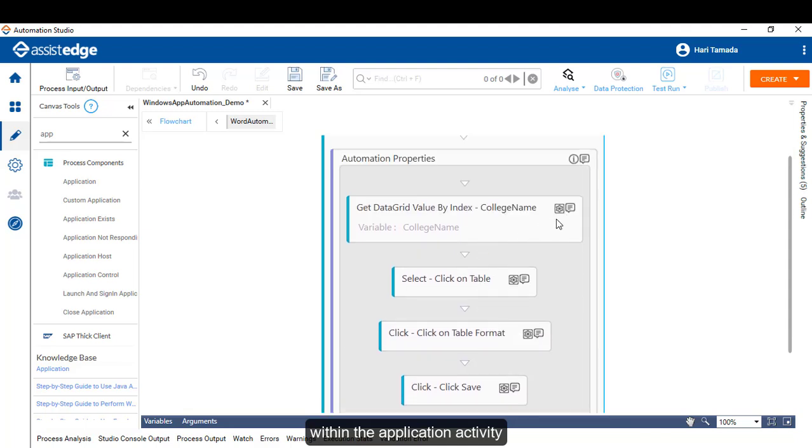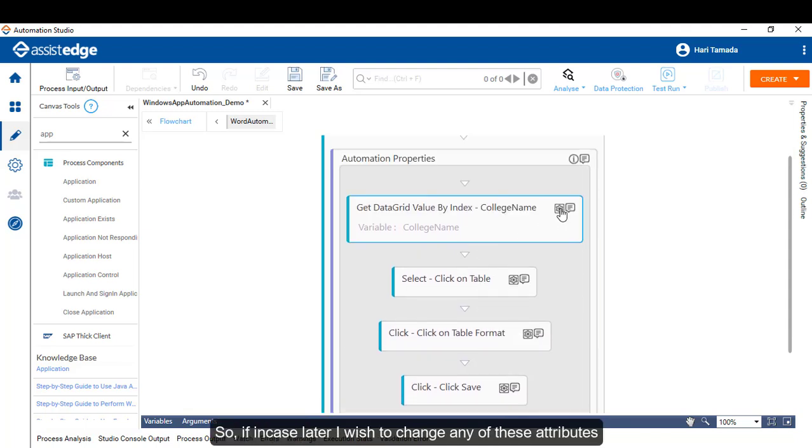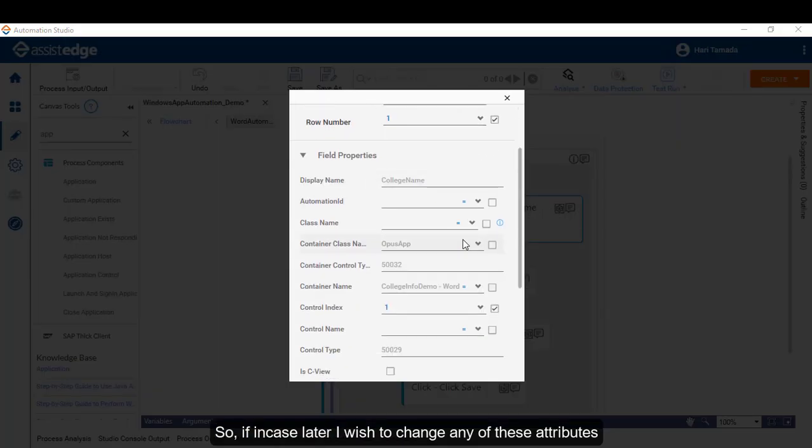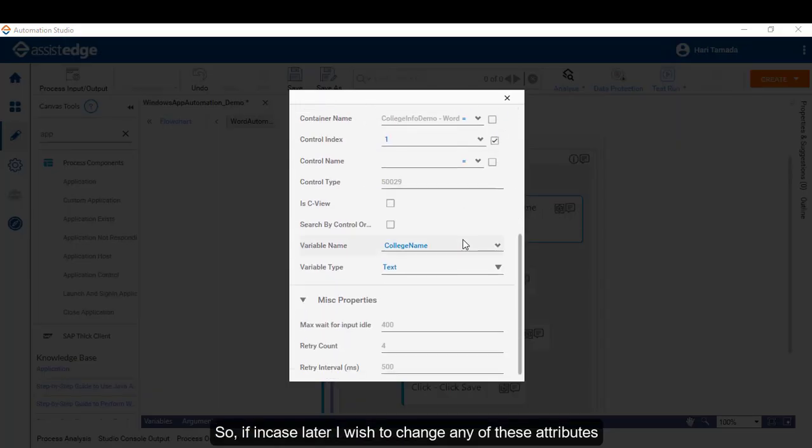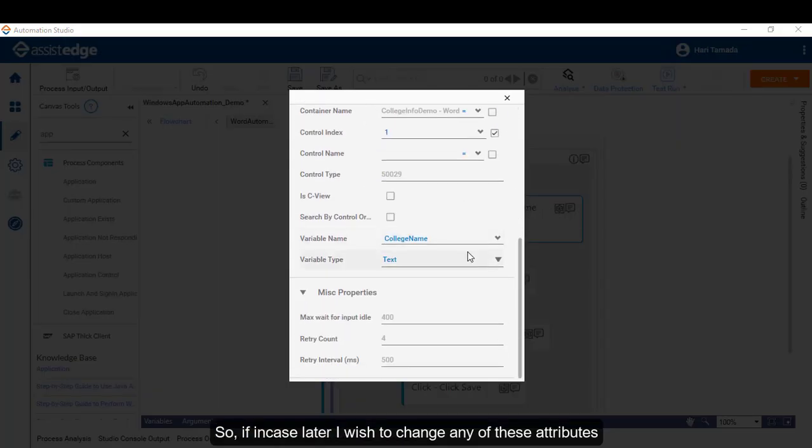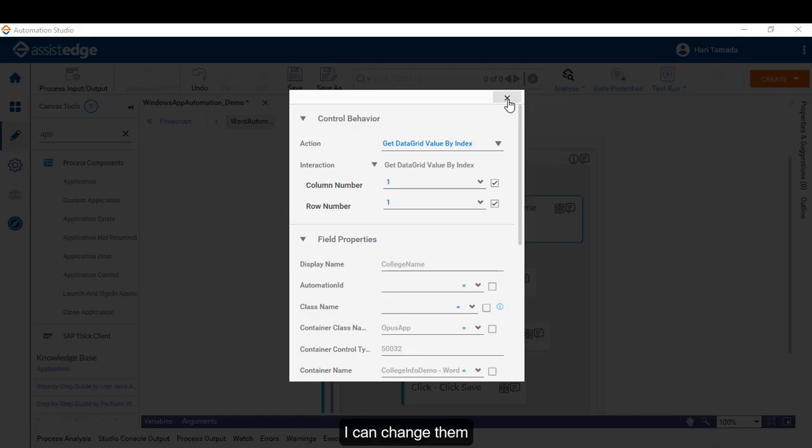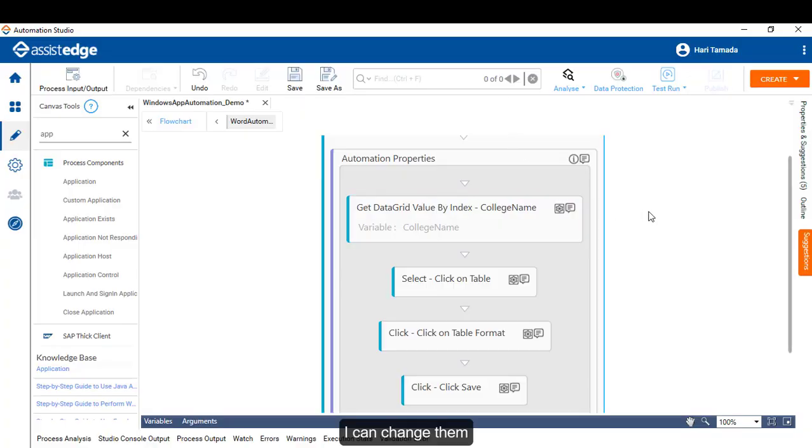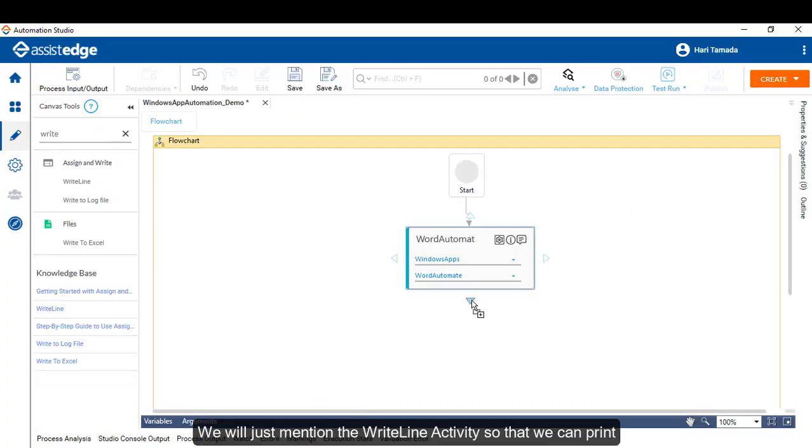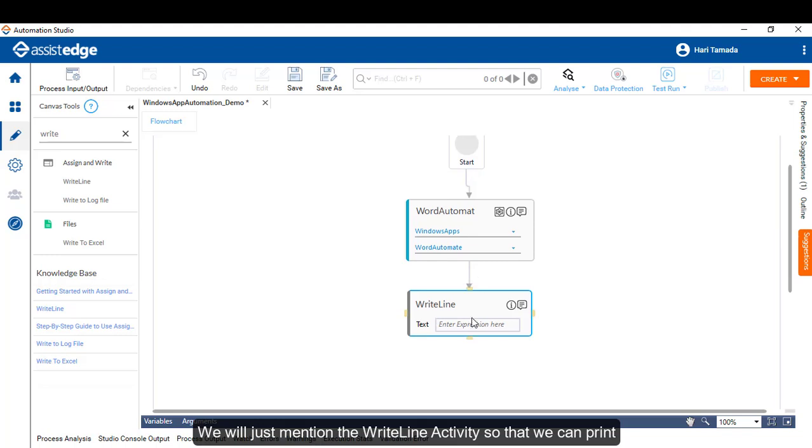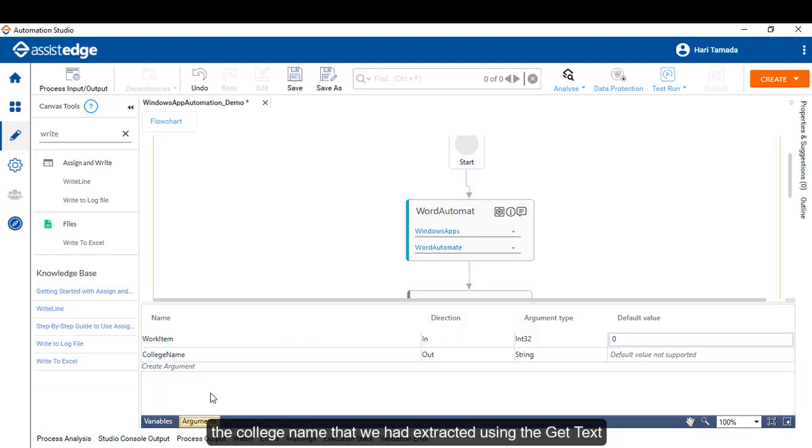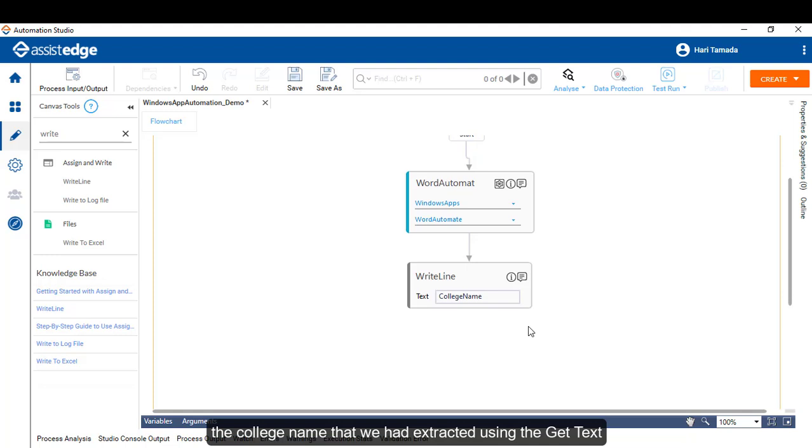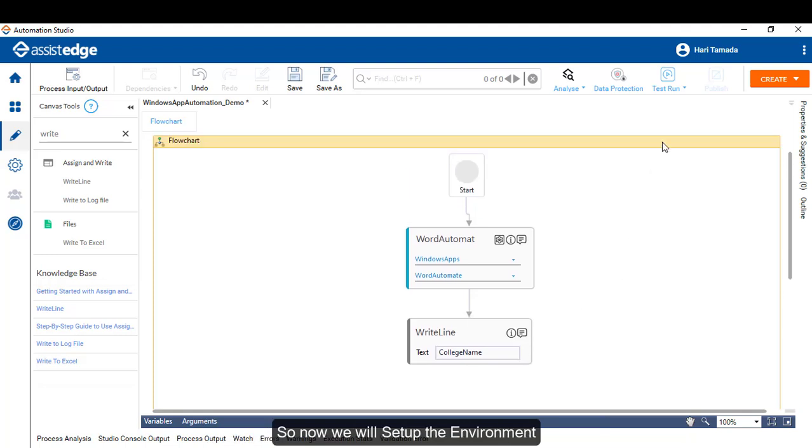So, if in case later on I wish to change any of these attributes, I can change them. We will just also mention the WriteLine activity so that we can print the college name that we had extracted using the get text. So, now the environment will just set up.